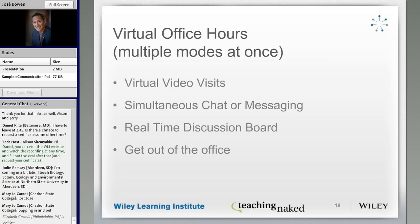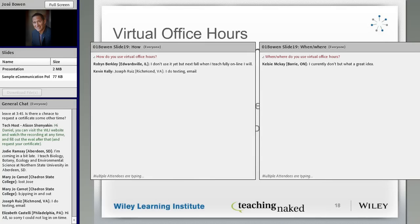Let me hear what you're doing — there's a chat window coming up. I'd like to hear if you use virtual office hours, and if you do, what are some of the things that you do and how does it work? If you've got a great technique that you use, please share it so we can all see it.